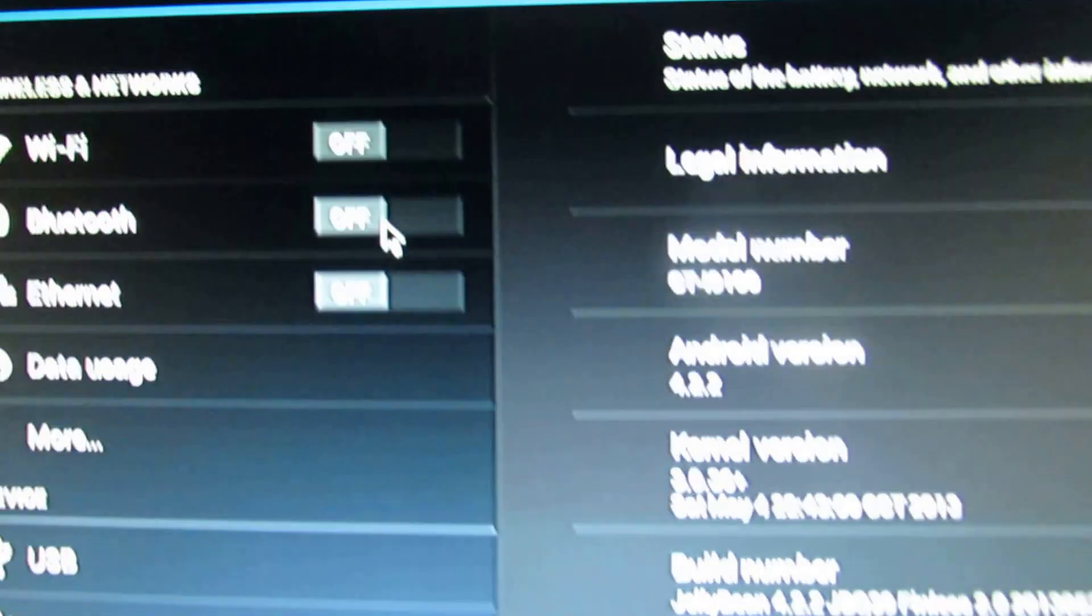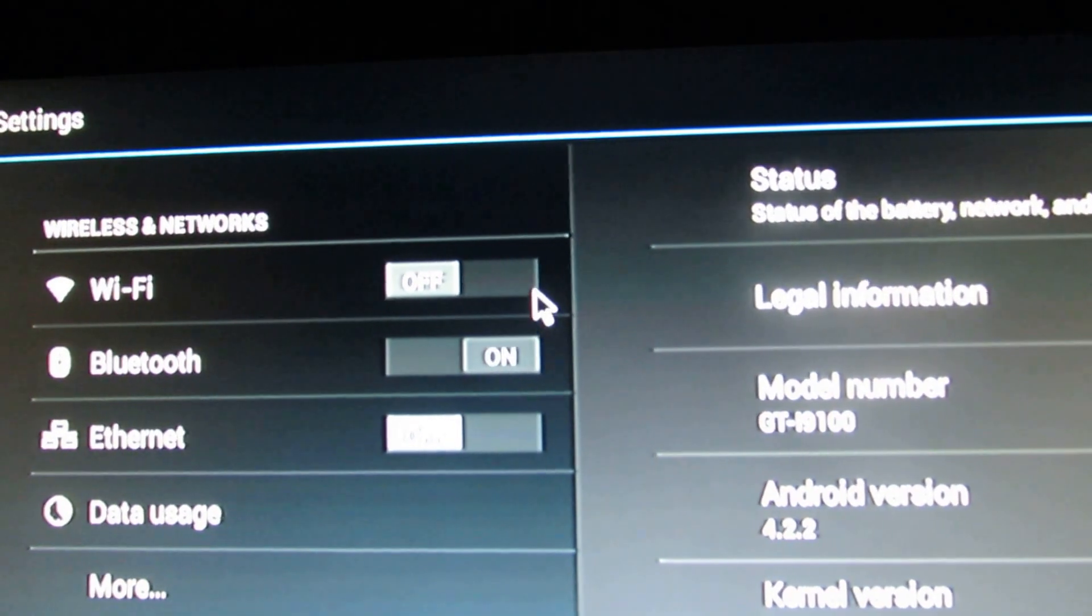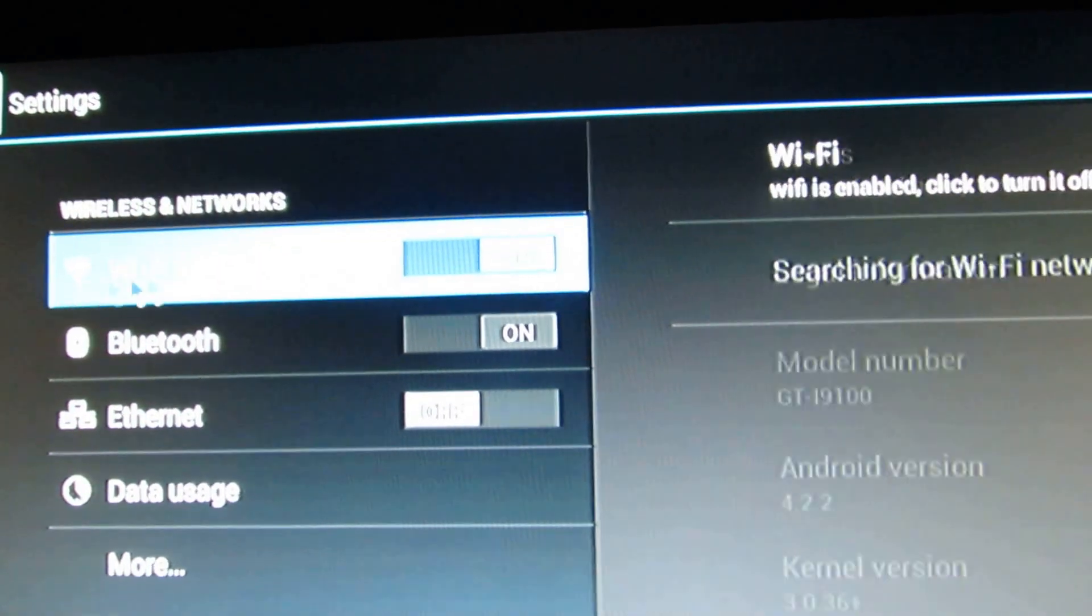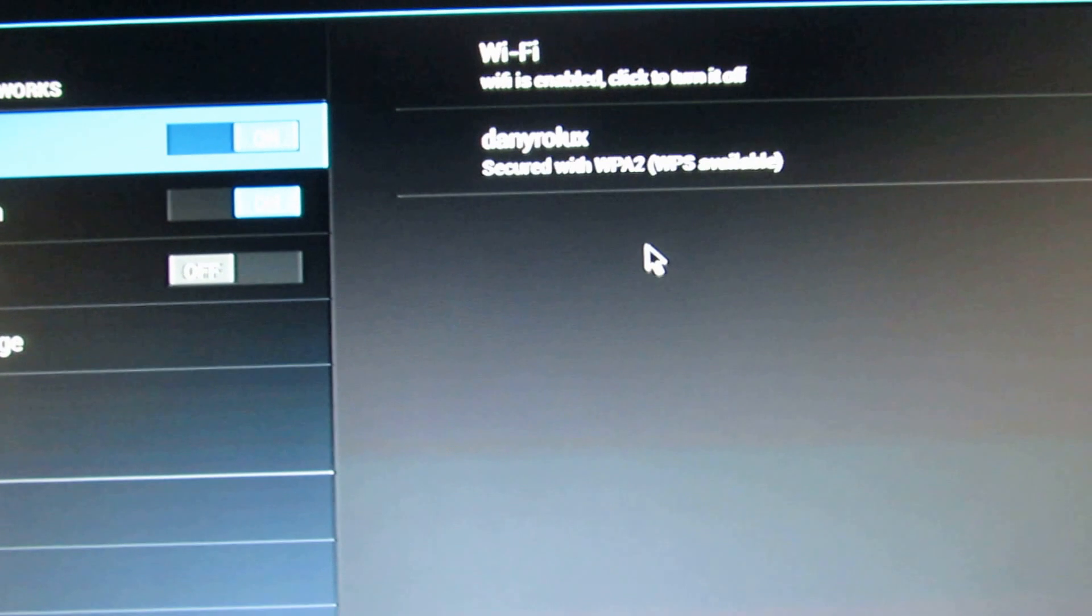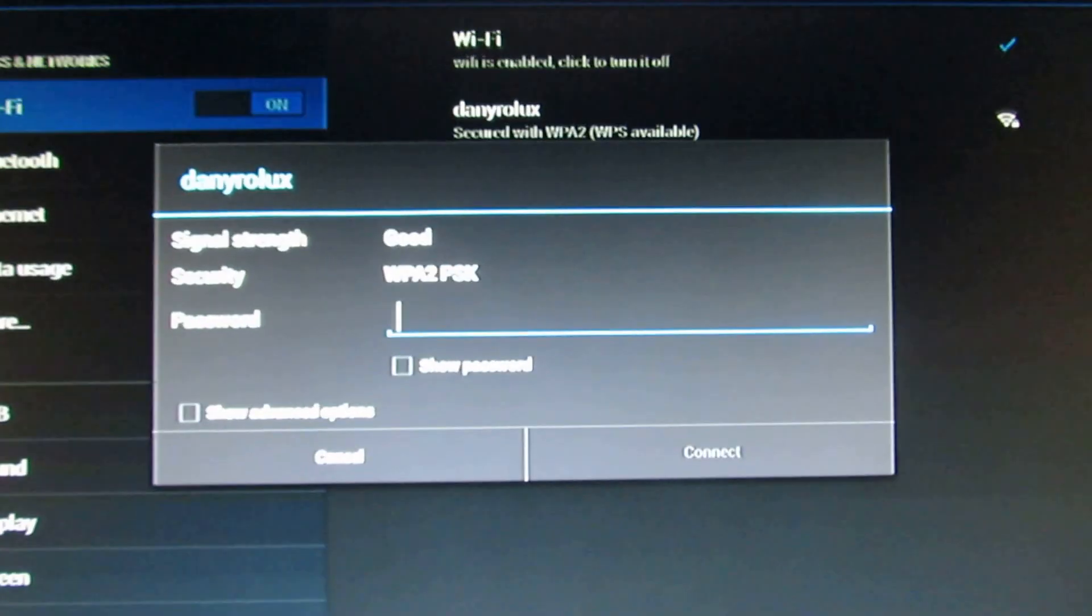So let's try the Bluetooth, let's try the wireless connection system to see if it works with our stick.